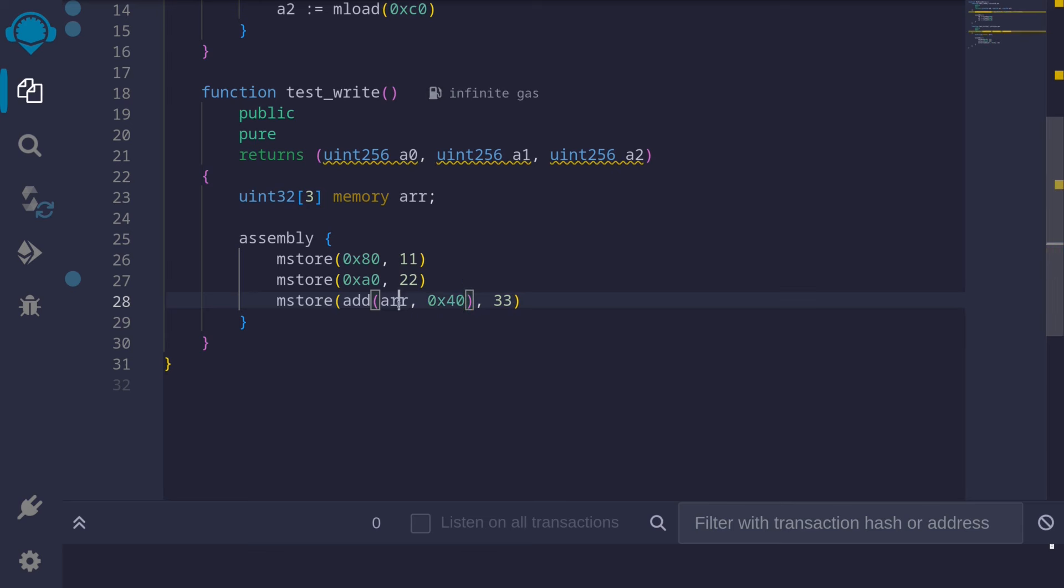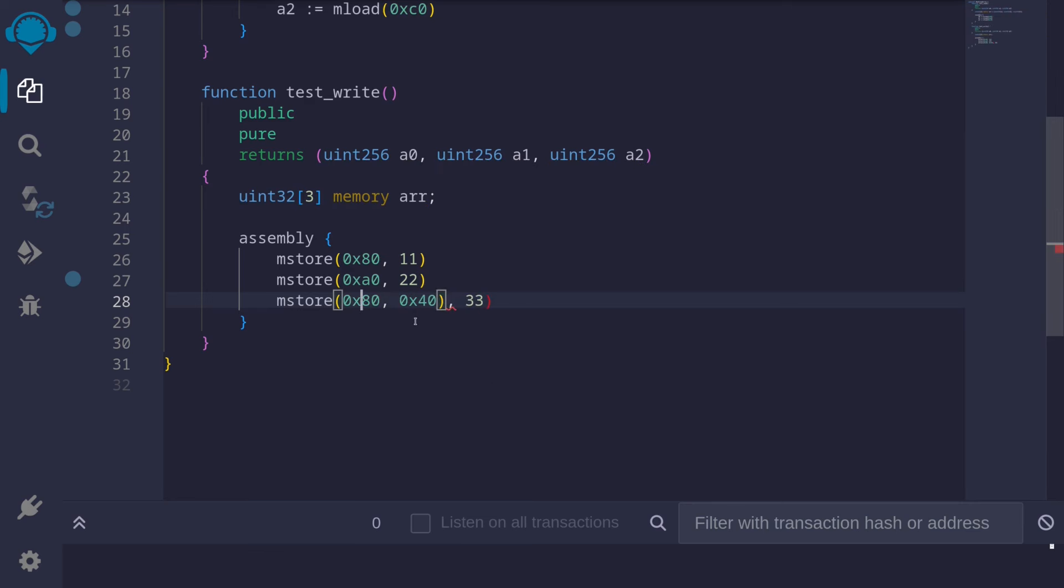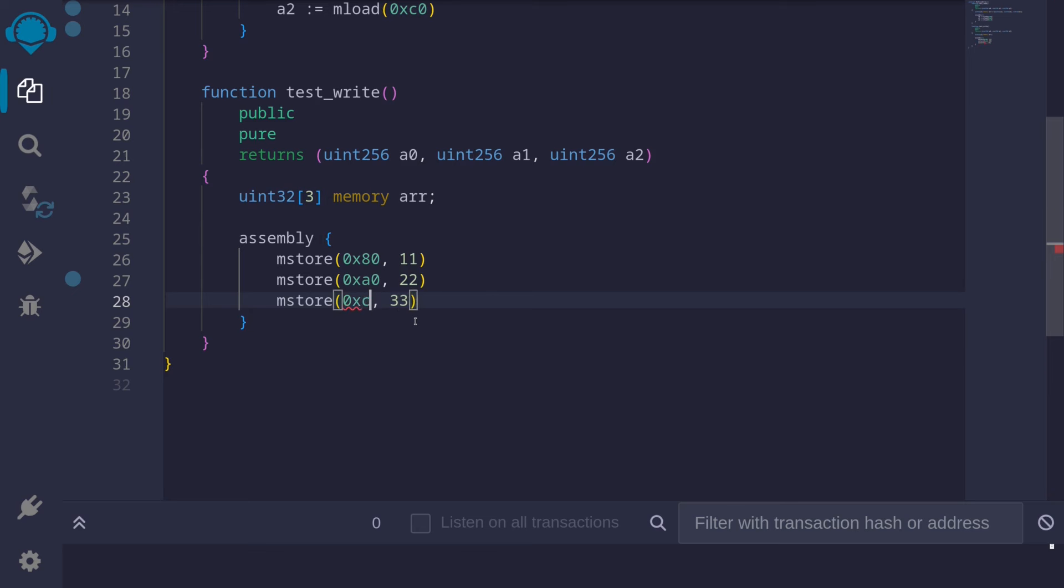And again, we know that this array starts at memory location 0x80. So we can replace this arr pointer with 0x80. And lastly, we can simplify this again by manually adding 0x80 with 0x40, and this will give us 0xC0.